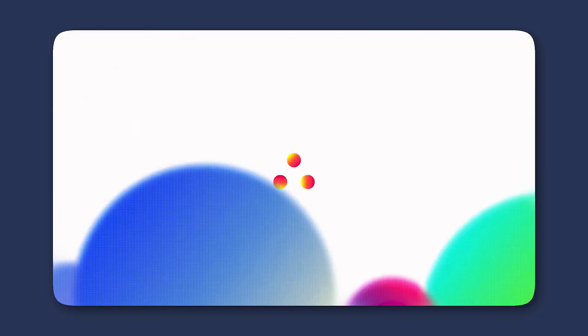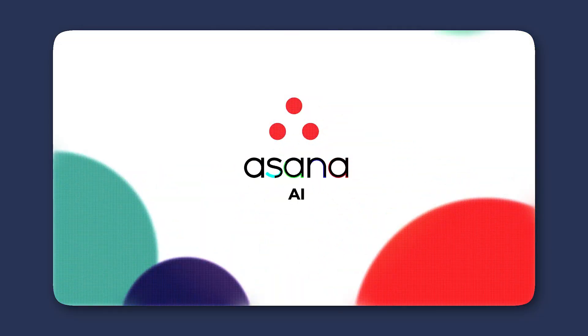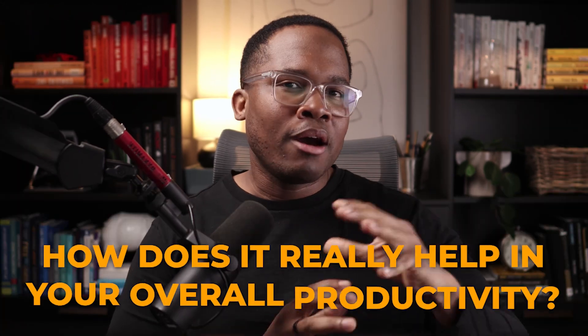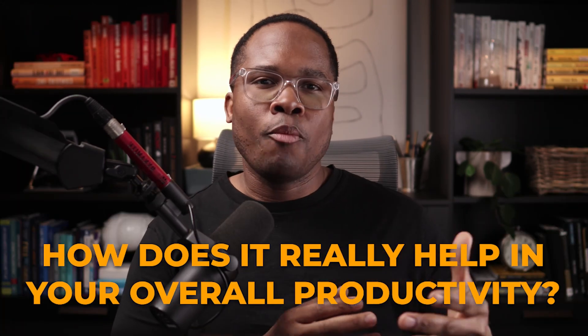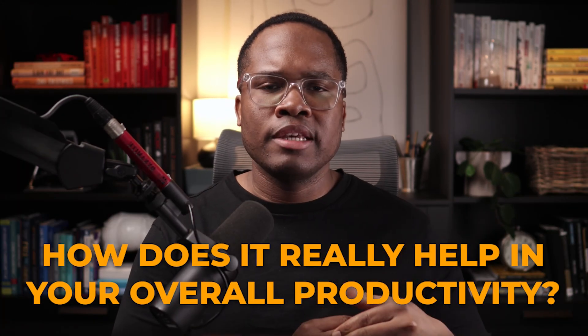In this video, we're talking all about Asana AI. AI on the platform has been available for some time now, but how does it really help in your overall productivity? I haven't seen a lot of people talking about it, and so I've actually spent quite a bit of time going through the AI tools myself.